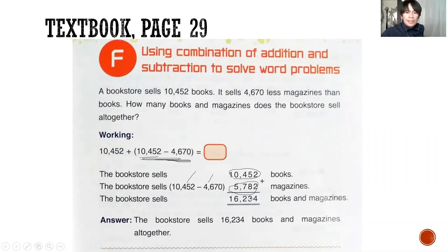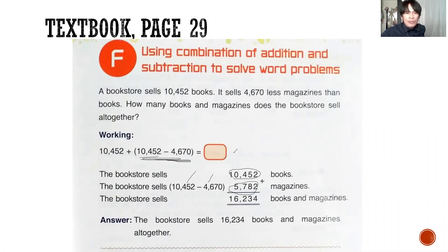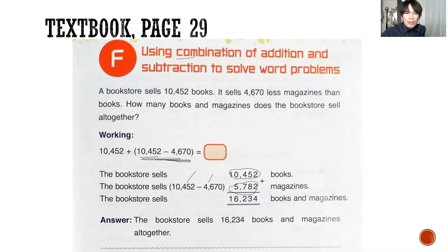So the bookstore sells 16,234 books and magazines altogether. We already learned how to do word problems using only addition, and we also learned how to use word problems applying subtraction. So you have to listen this time because it's a combination of these two operations.